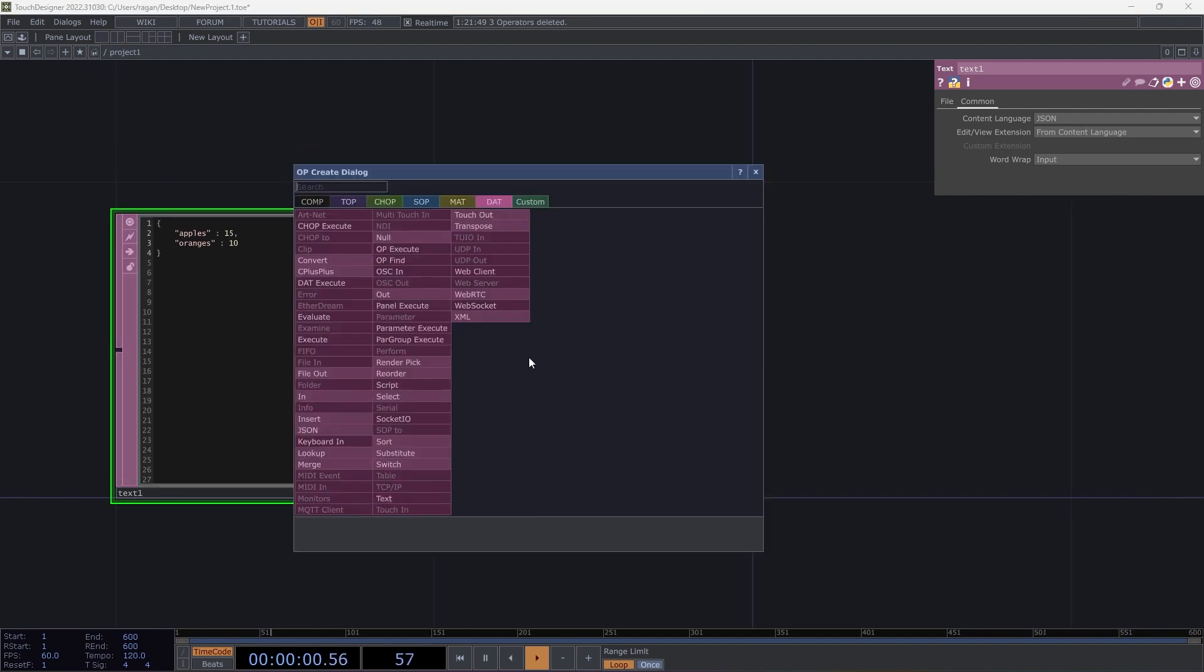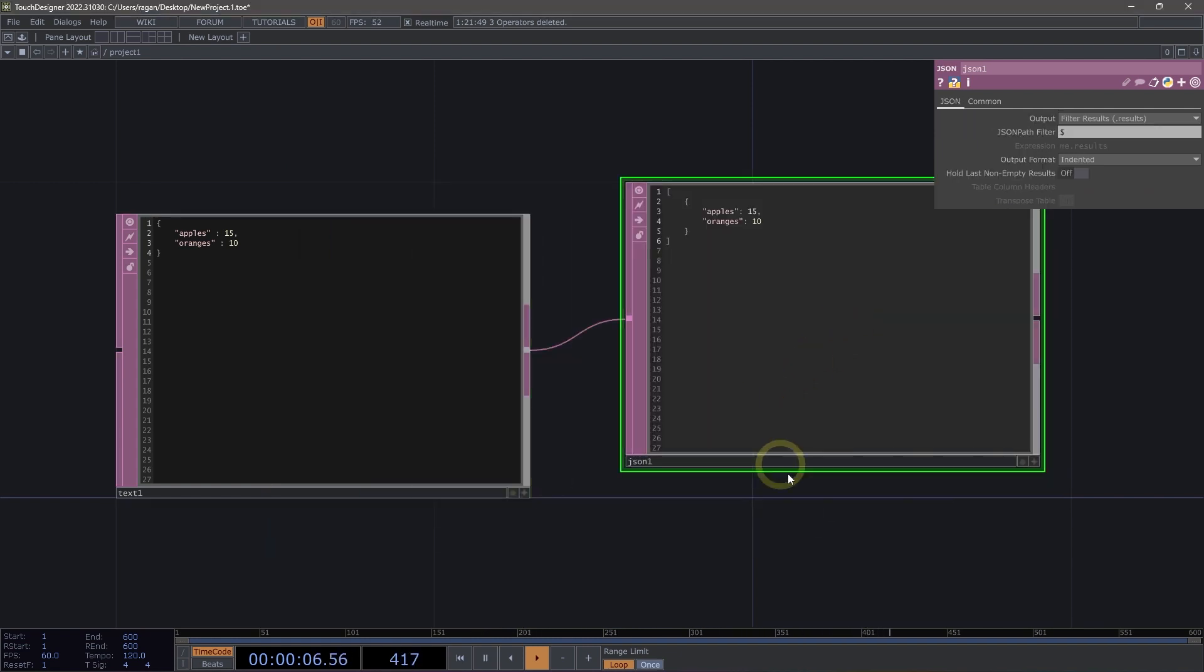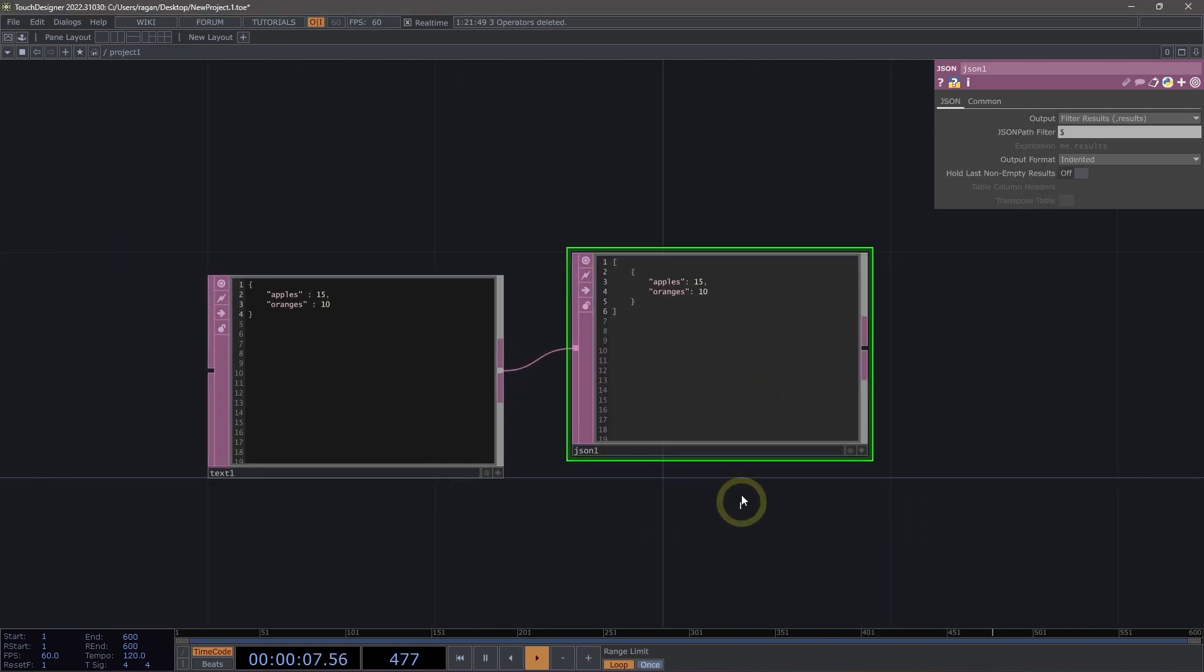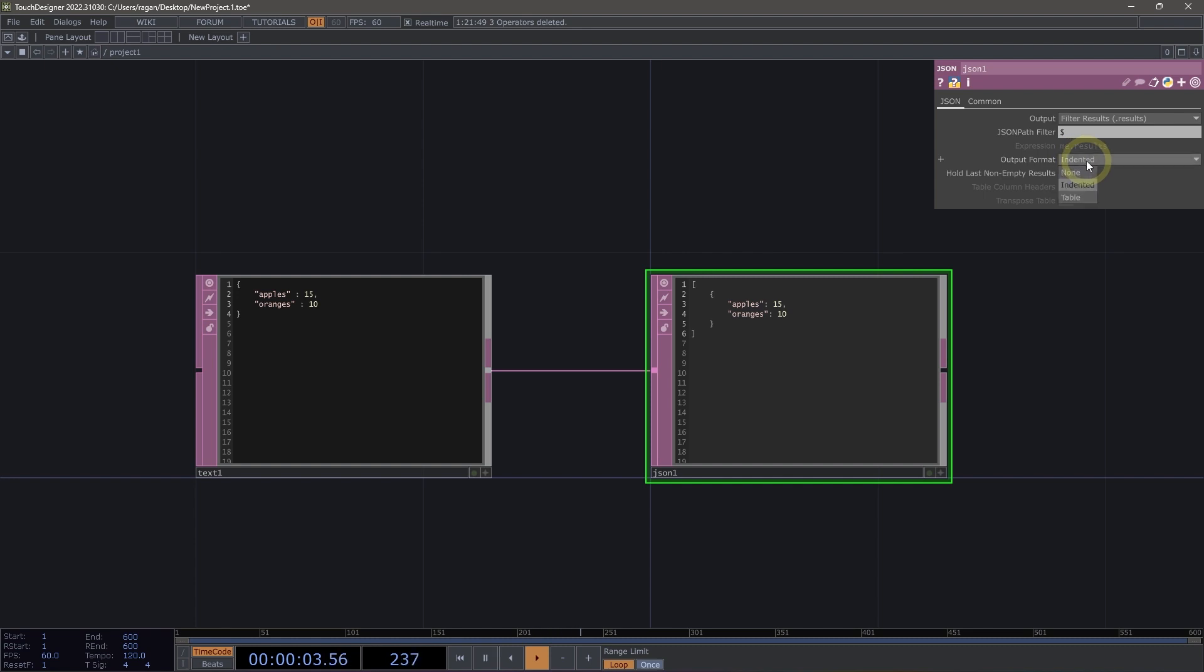Let's go ahead and connect this to our JSON DAT so we can see what that might look like. One of the most powerful things we can do with our JSON DAT right away is to go ahead and take this from being formatted as indented and instead convert it into a table.